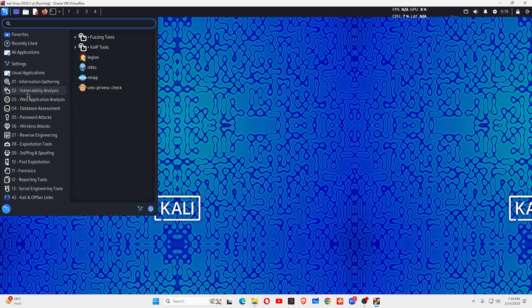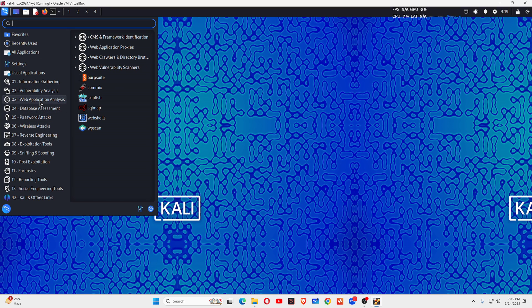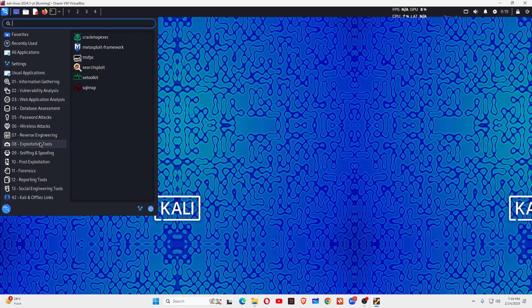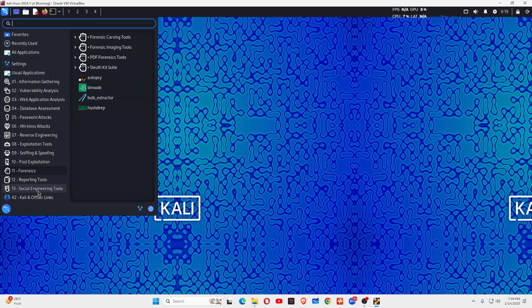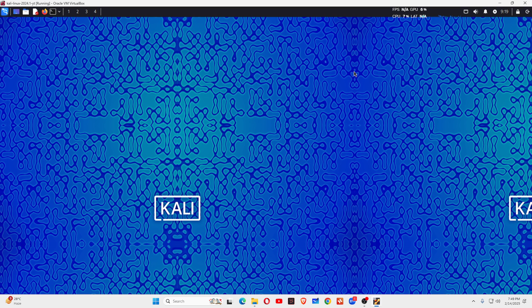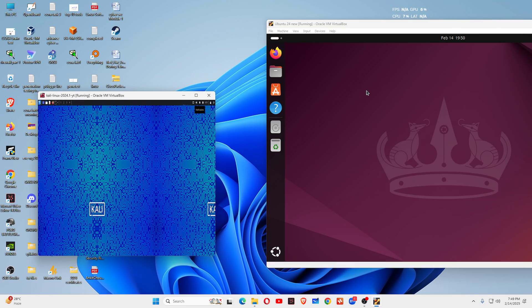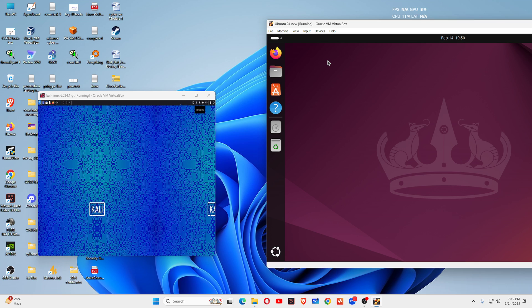Vulnerability analysis, you can see a lot of tools. Web application, database assessment, password attack, reverse engineering, exploit tools, sniffing tools. There are a lot of pre-installed tools. These tools are already installed inside this operating system. While you don't find these tools inside Ubuntu Linux, but you can manually install these tools one by one inside Ubuntu Linux if you want.